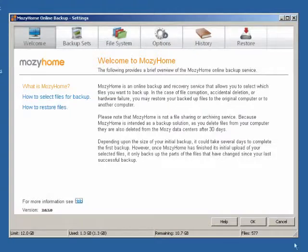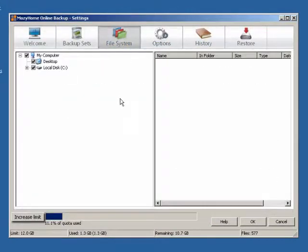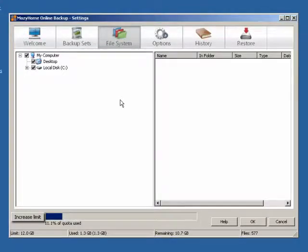Click on the File System tab at the top of the Settings window. At the bottom of the File System tab, there is information displayed that is useful when selecting files for backup.